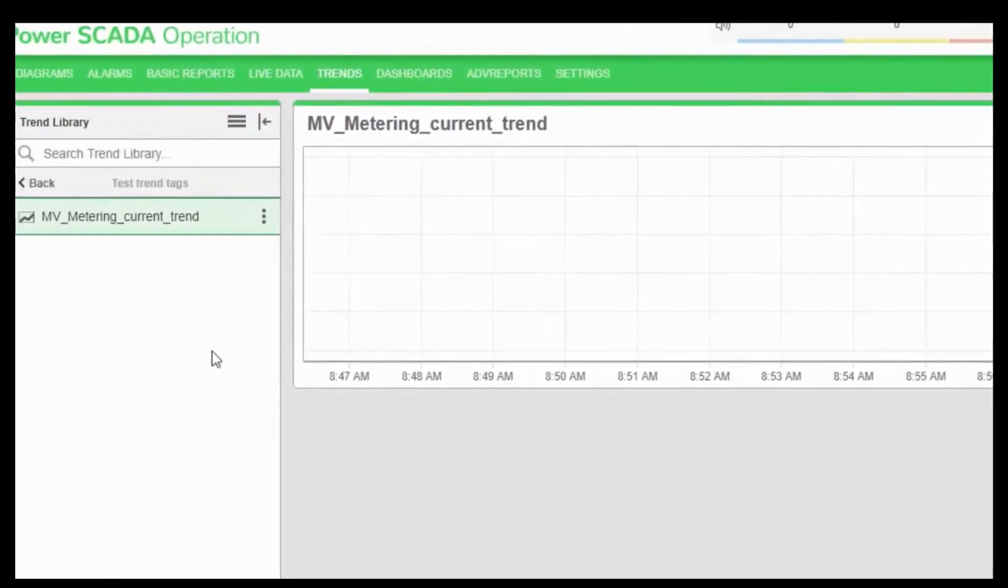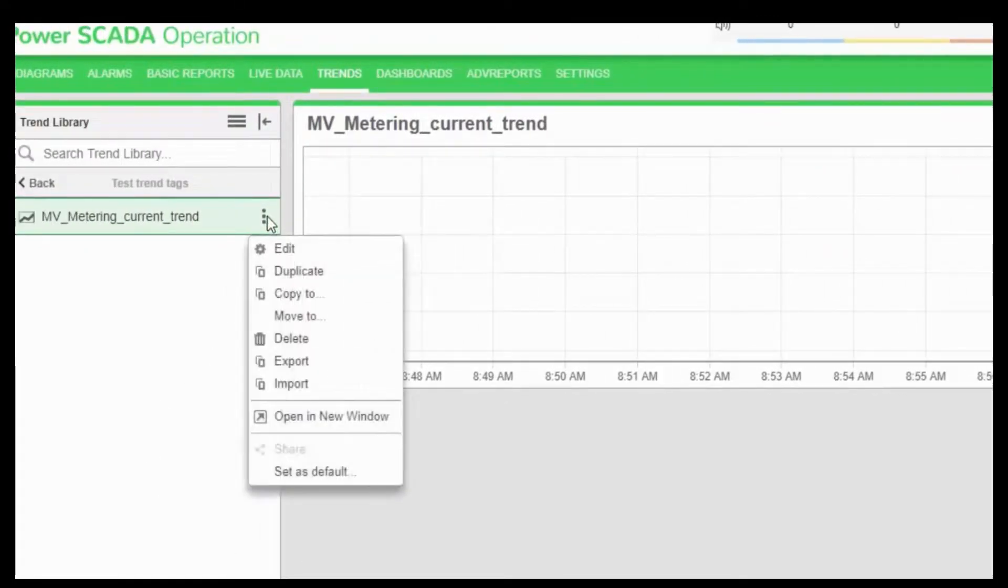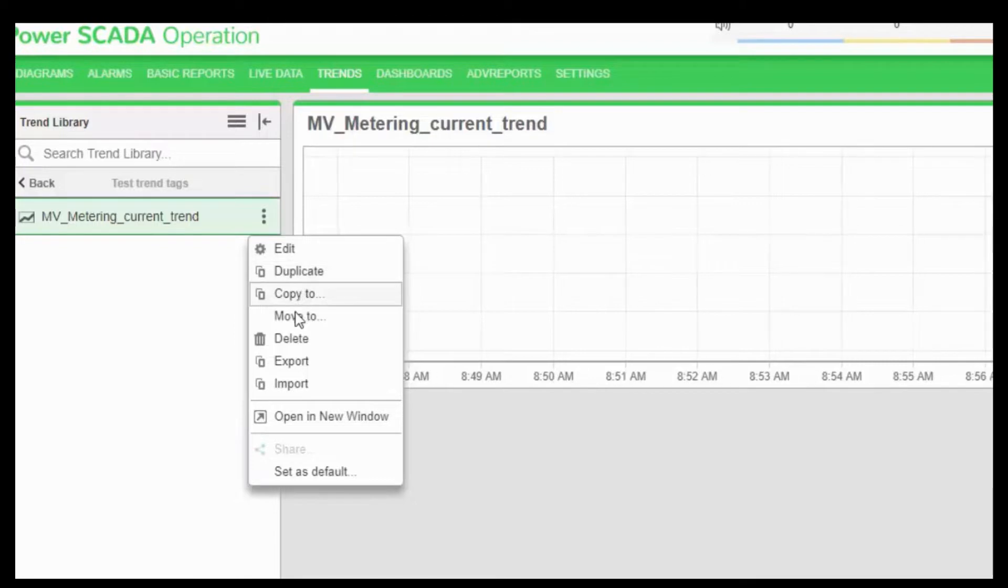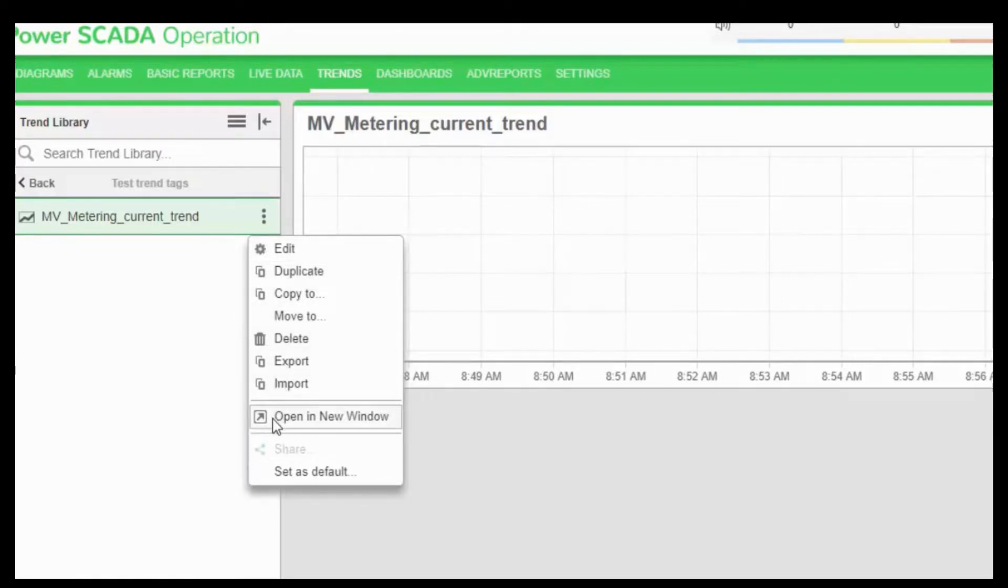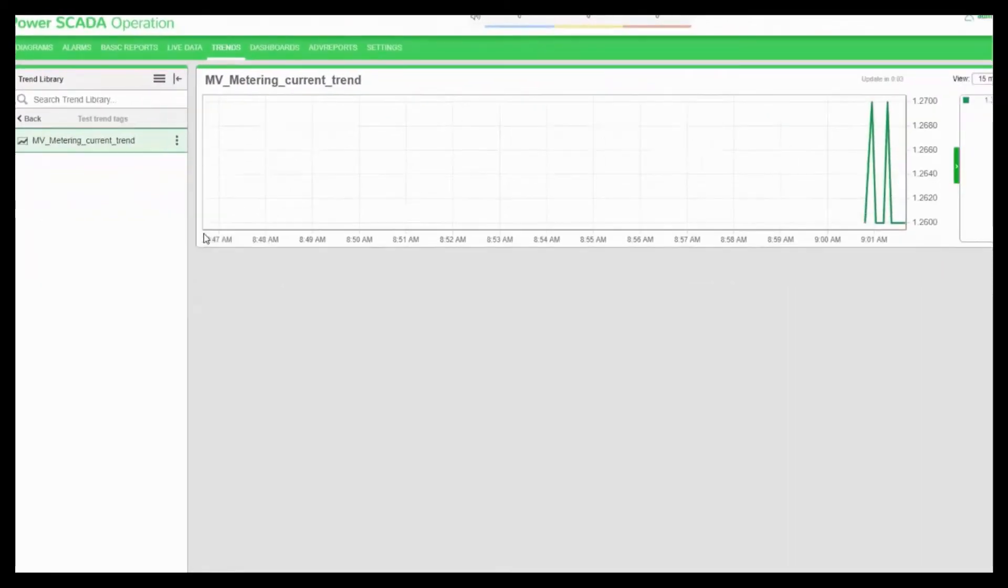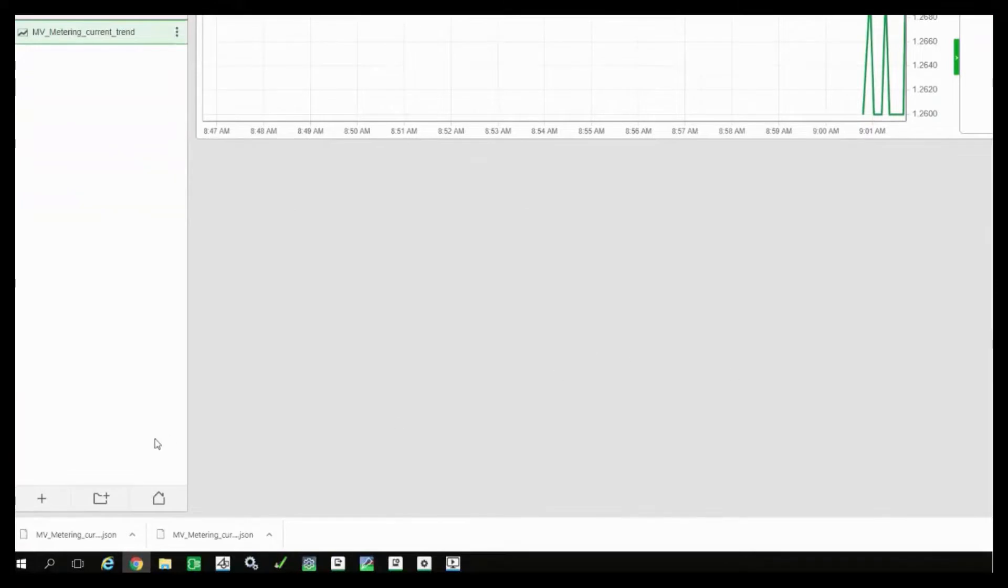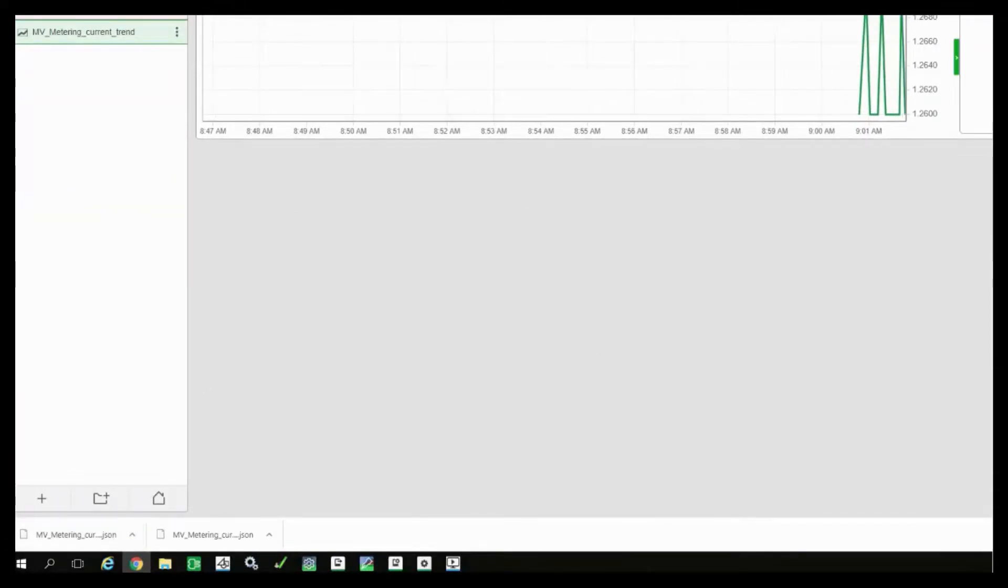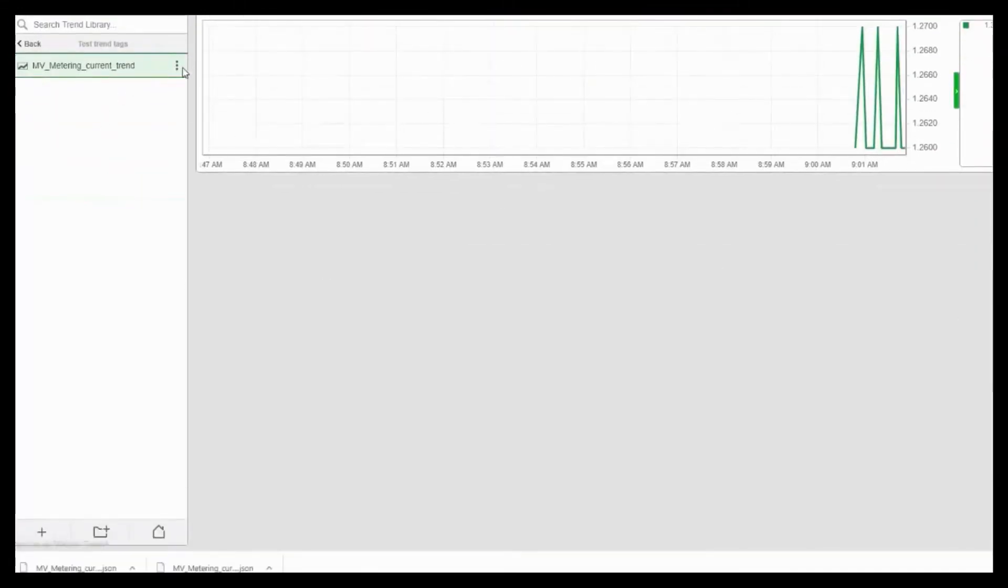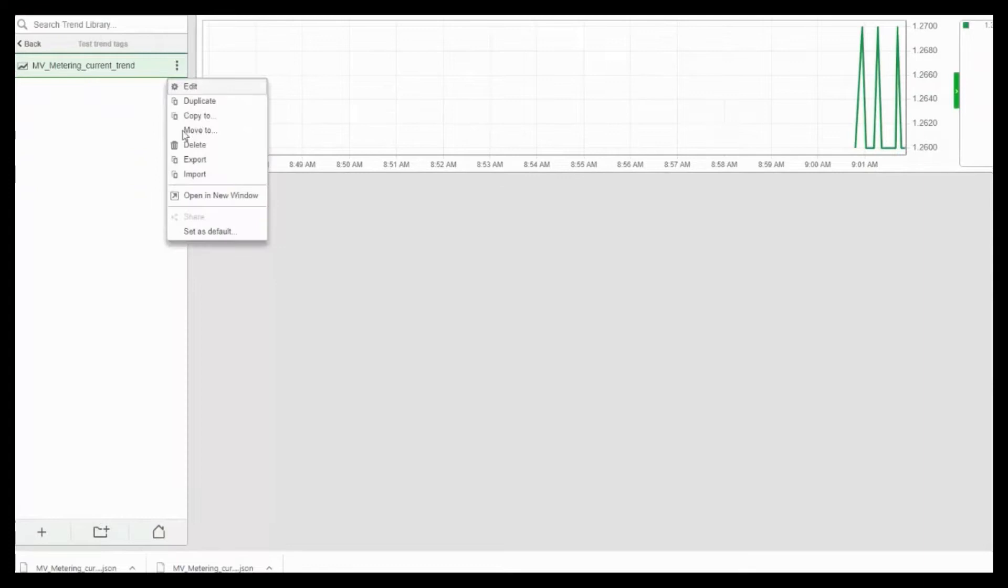Another interesting option that I want to show you is based on the type of user, the user can either edit, duplicate, copy to, move to, export, import or open in new window. You can also set it as default. If you choose to export, this trend view will be exported as a JSON file. In order for another person to view it on his web HMI, he just has to click import to import this trend view.